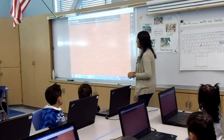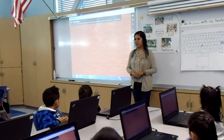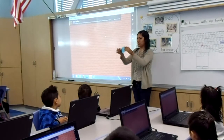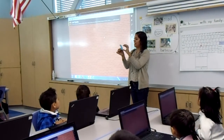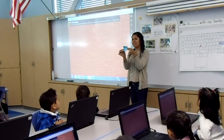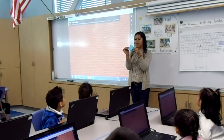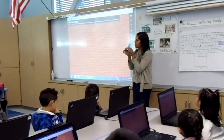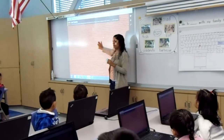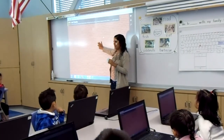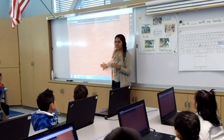Okay, boys and girls, today we're going to do something really fun. Do you know what this is? It's a paper, a card. These are called post-its. Can you say post-its? Post-its! So you're going to be doing post-its, but using your computer on this website called Padlet.